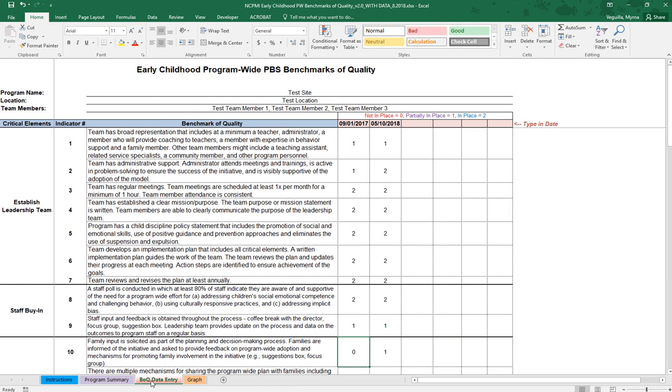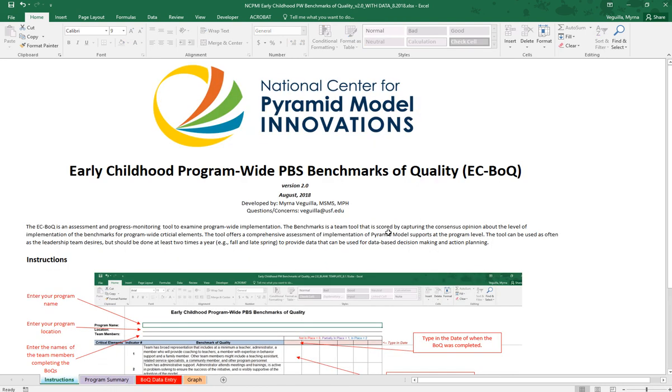Again, if you have any issues with data entry, my email is on the instruction tab.